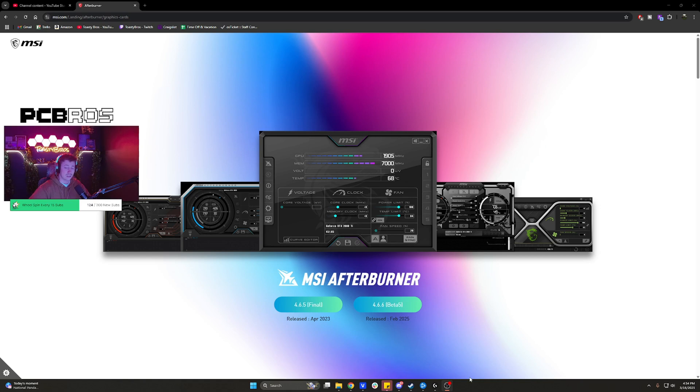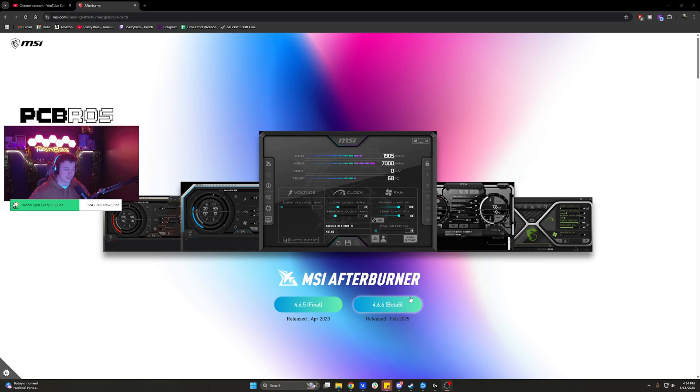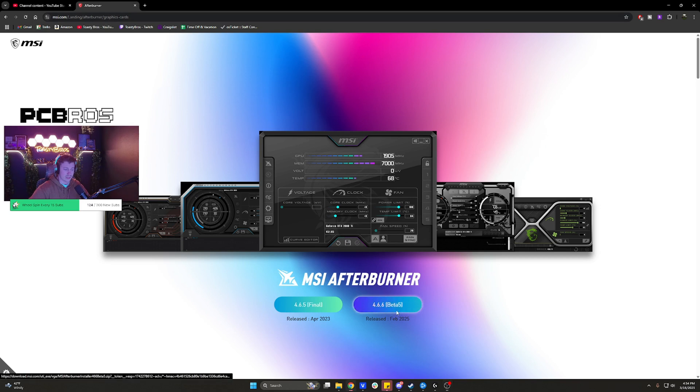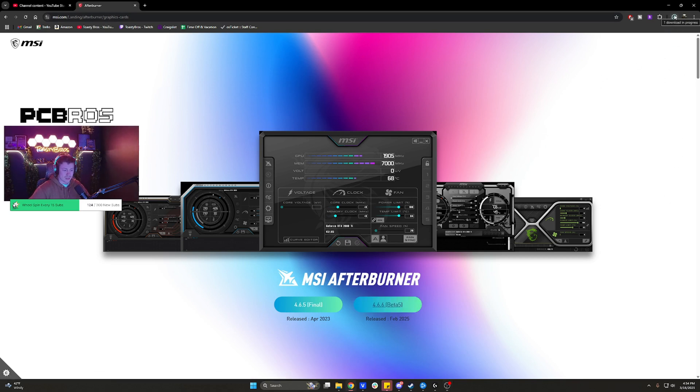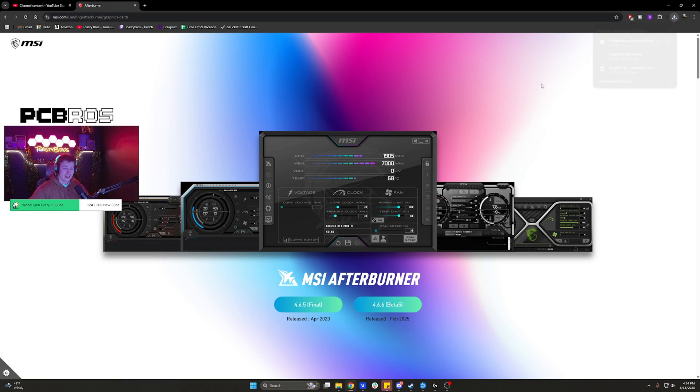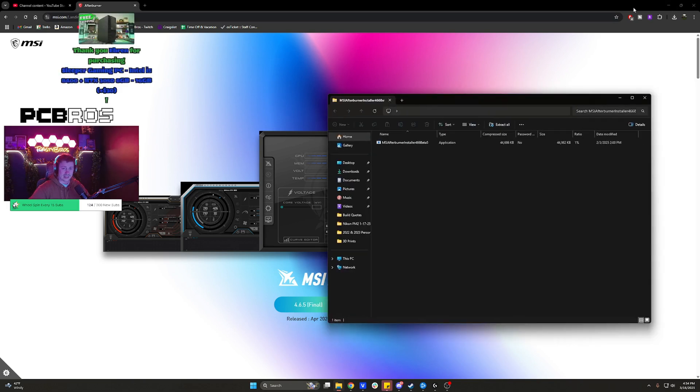I'm going to show you exactly how to benchmark like a toasty bro or honestly like many other YouTubers out there. So we're going to start off by downloading MSI Afterburner which is literally on MSI's website. We're going to do the beta which has been updated really recently. It's always going to download as a zip file.